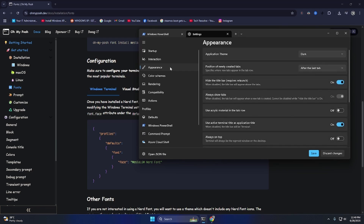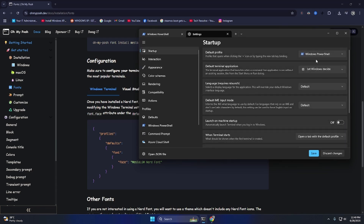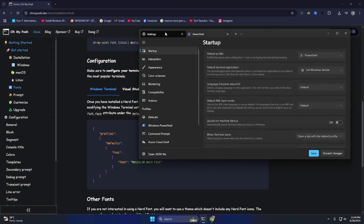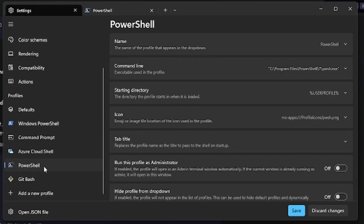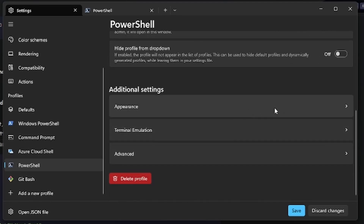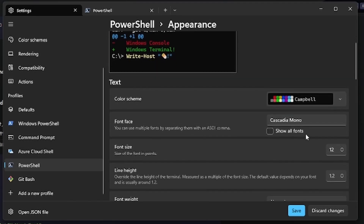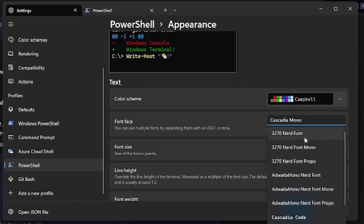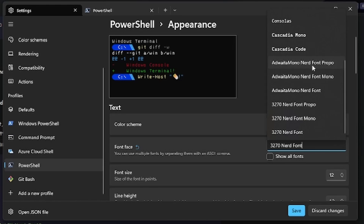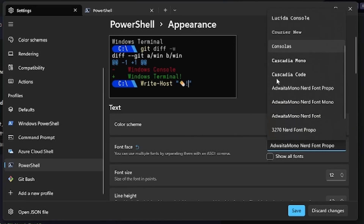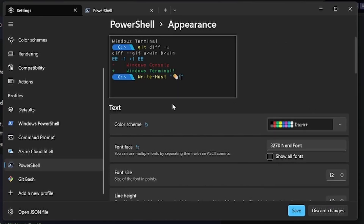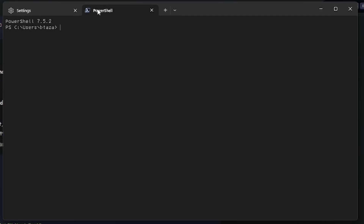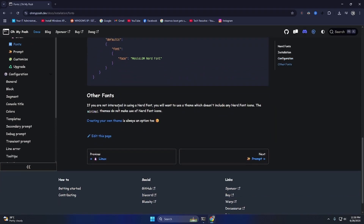In Settings, under Appearance I can see the default profile is PowerShell. Under the profile, I'll go to Appearance and there's the font option. I'll select the Nerd Font I just installed — I'll go full nerd mode, why not. There's also a color scheme option. I hit Save and it immediately updates. Font is now configured.